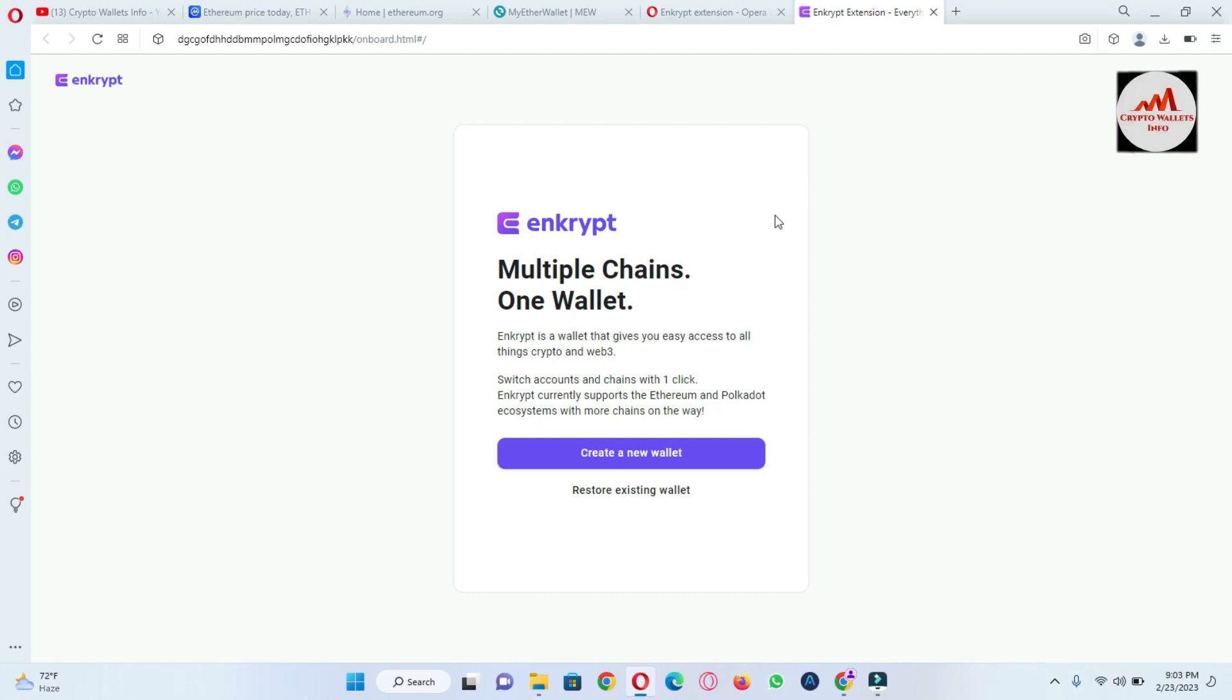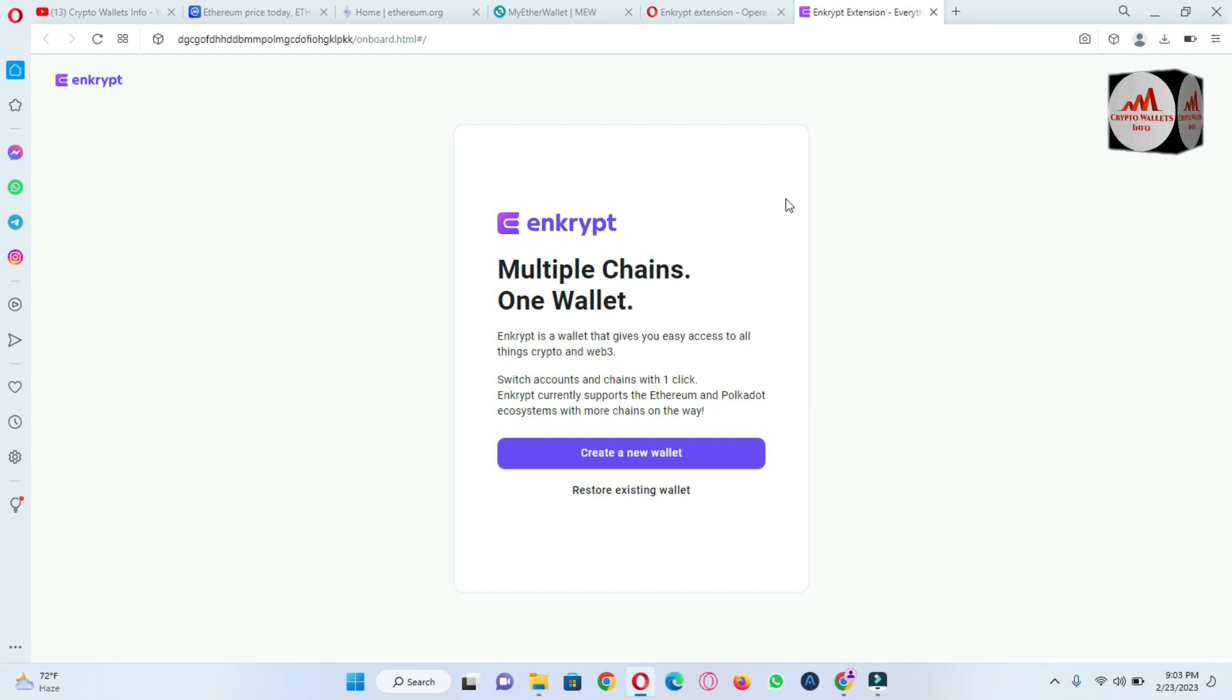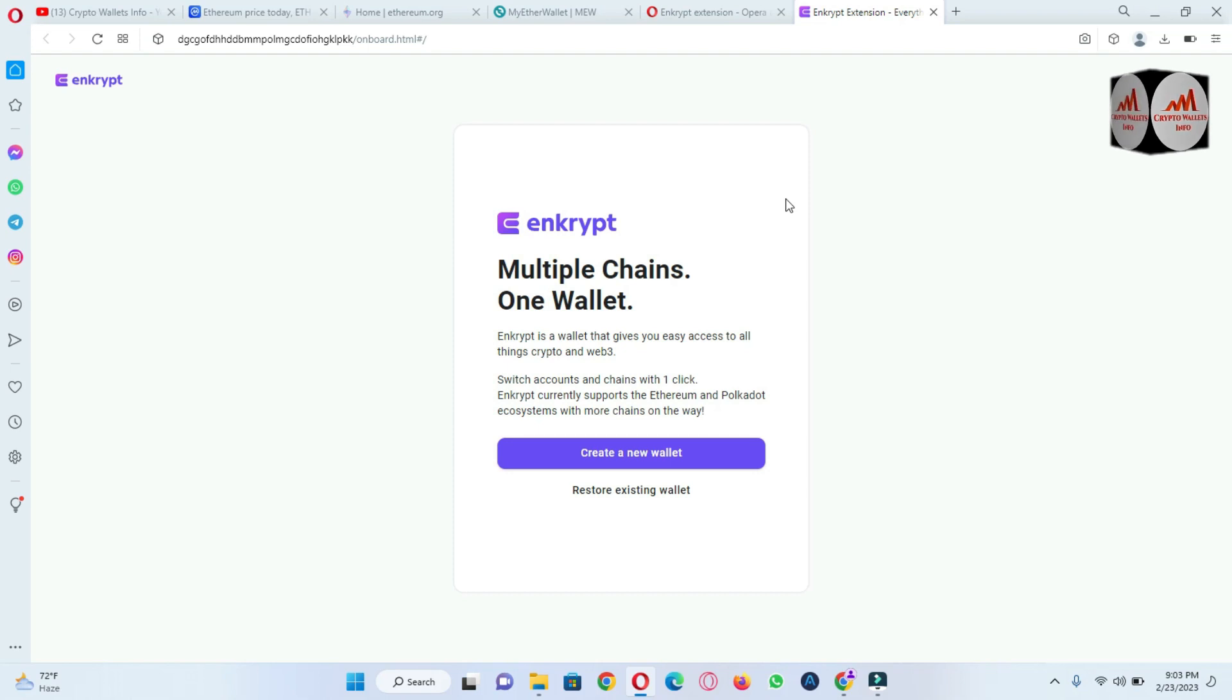Enkrypt currently supports the Ethereum and Polkadot ecosystem with more chains on the way. So there's two options: first option is create a new wallet and second option is restore existing wallet.